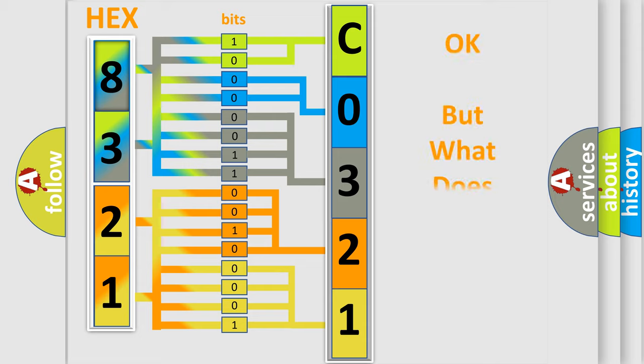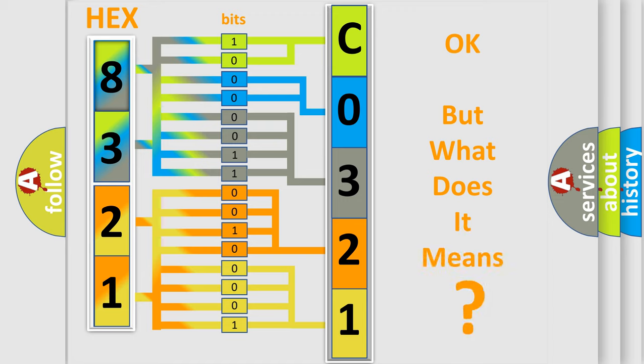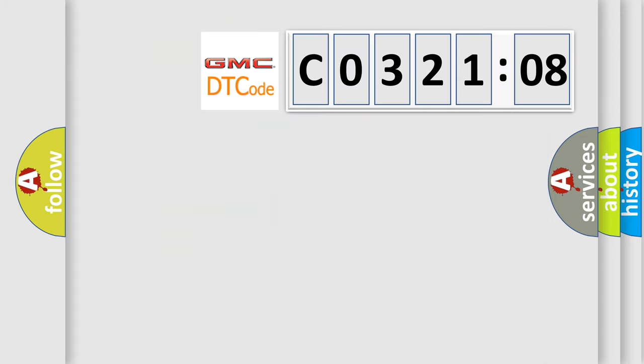The number itself does not make sense to us if we cannot assign information about what it actually expresses. So, what does the diagnostic trouble code C0321:08 interpret specifically for GMC car manufacturers?